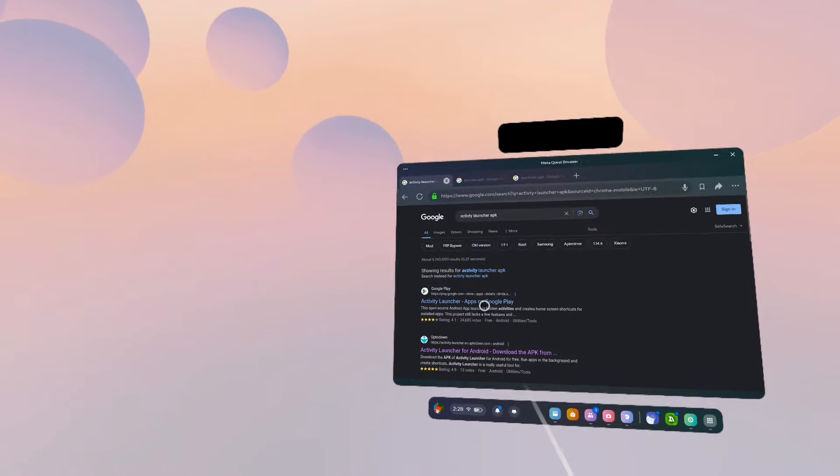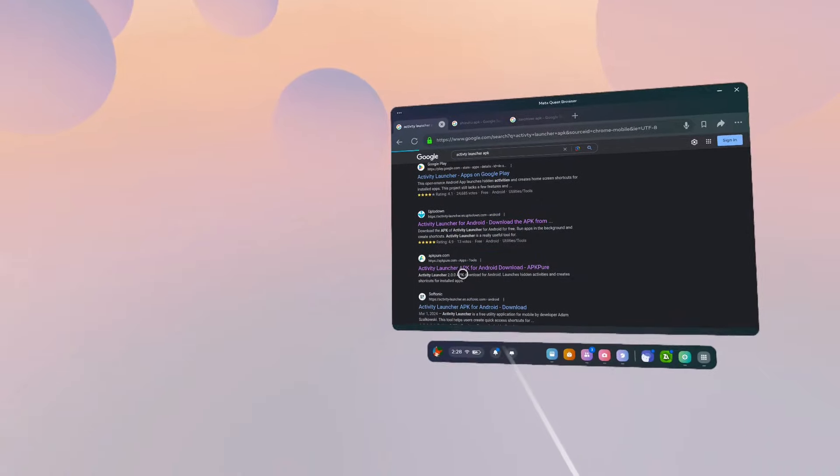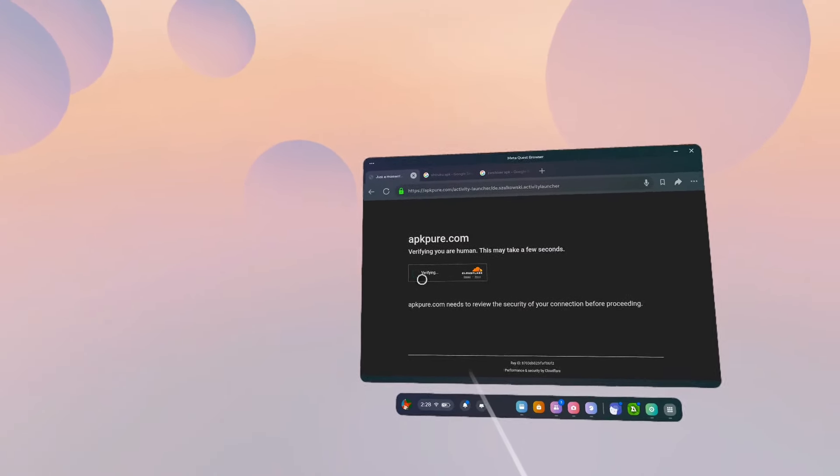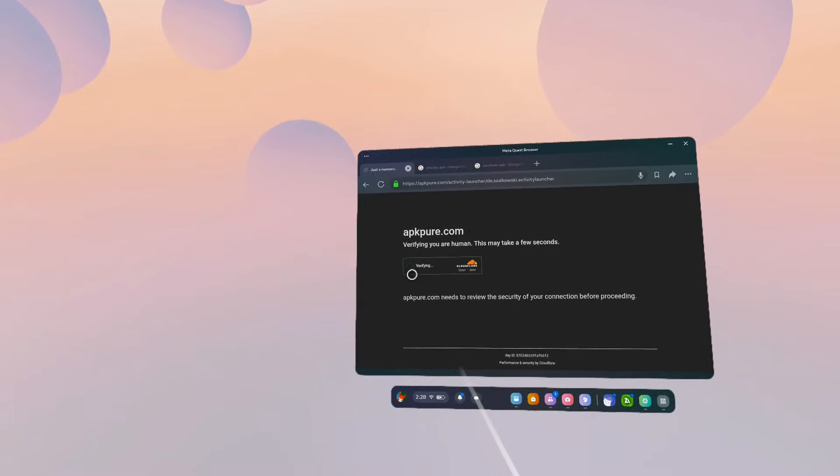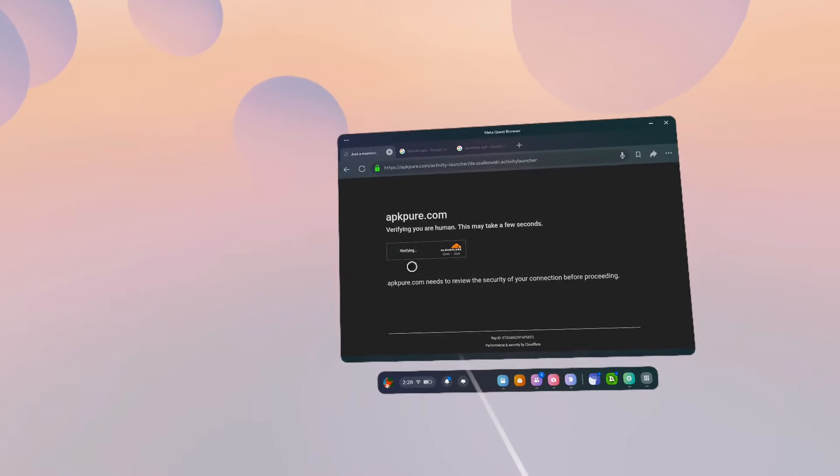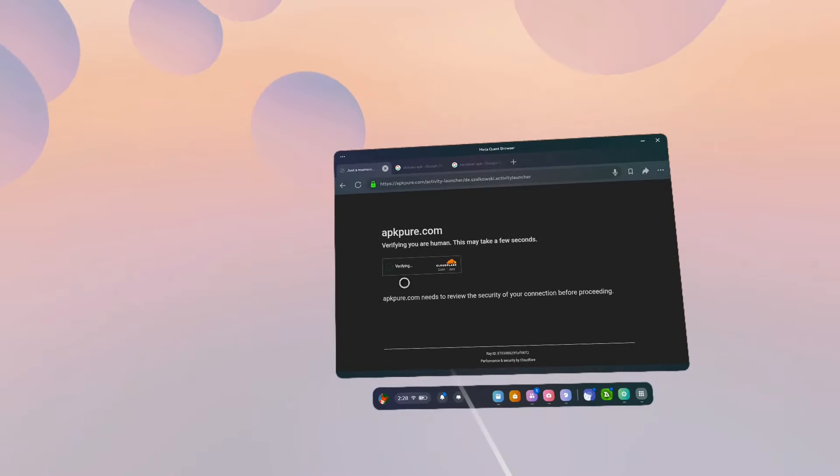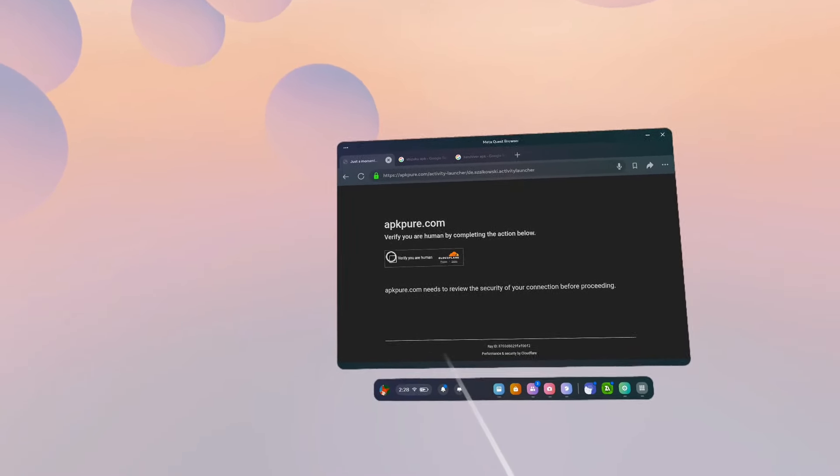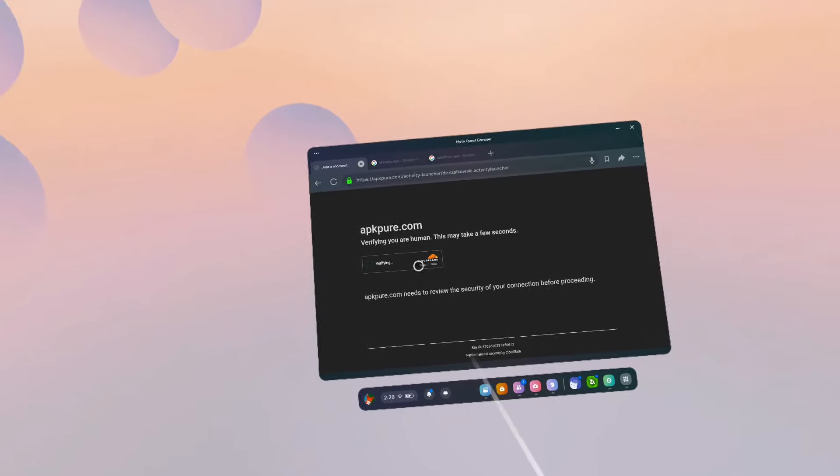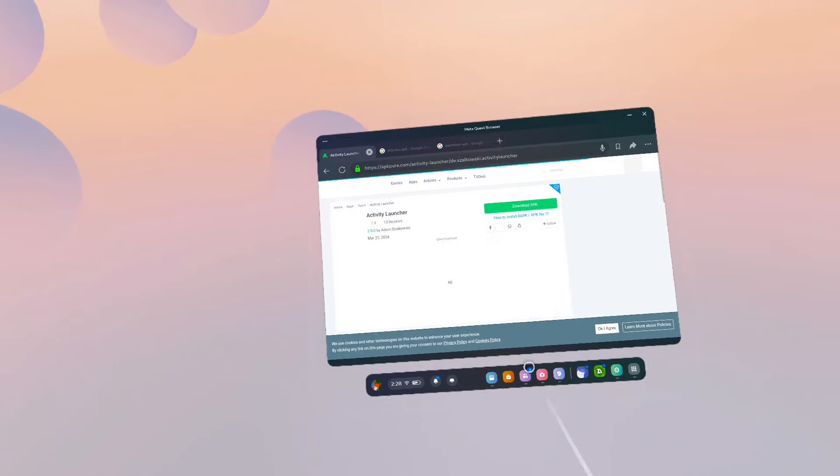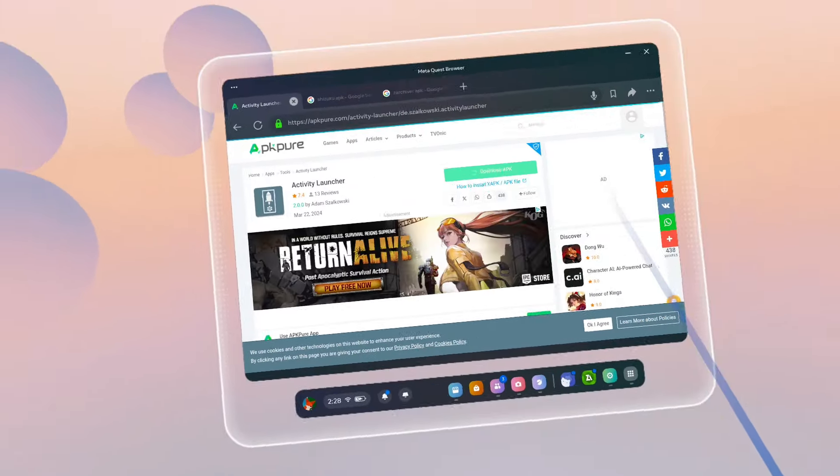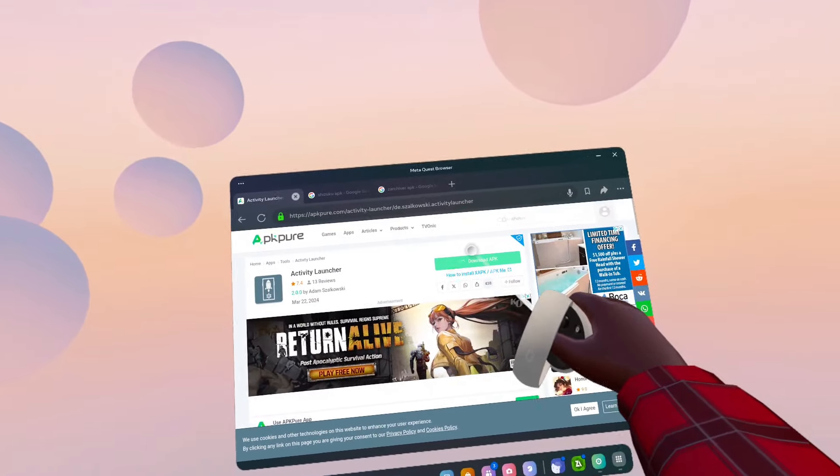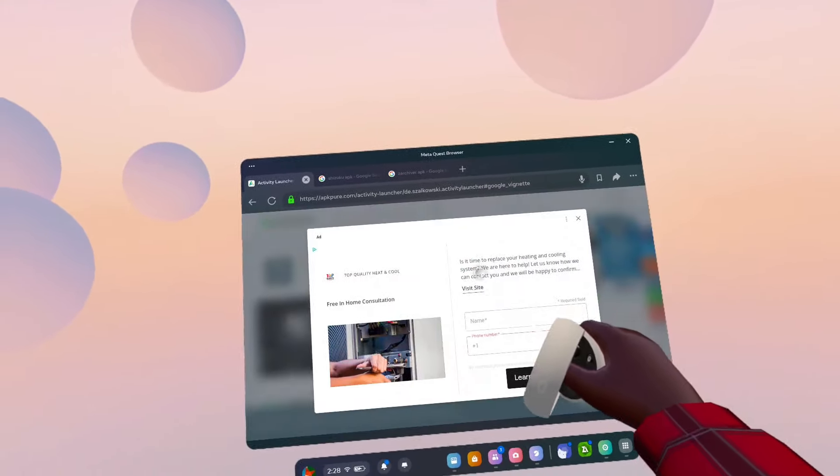Search up Activity Launcher APK and find the one by APK Peer. I just like using APK Peer. Verify it, then wait for it to finish and click download APK.